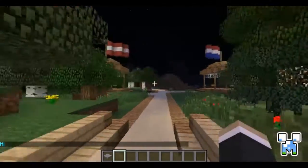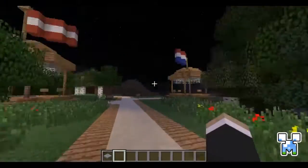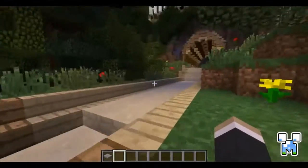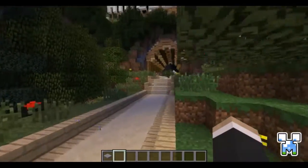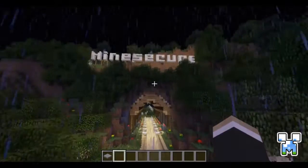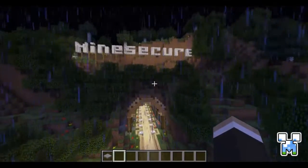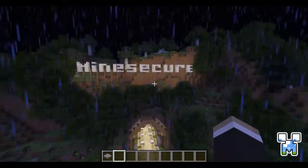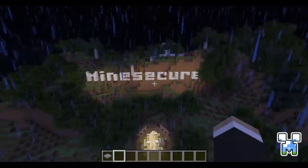That's all for this plugin showcase. I hope you liked it — come check it out at mysecure.net.